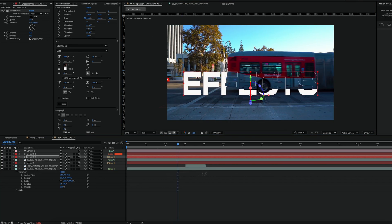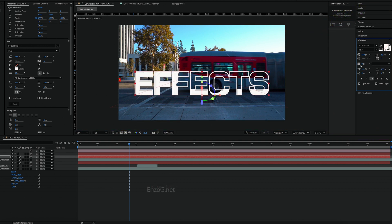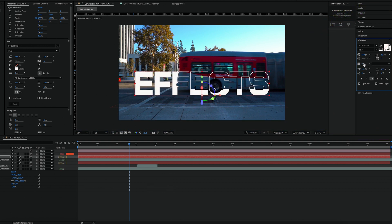With the top text layer selected, adjust the border thickness to your liking. Now you should start seeing the effect come together.